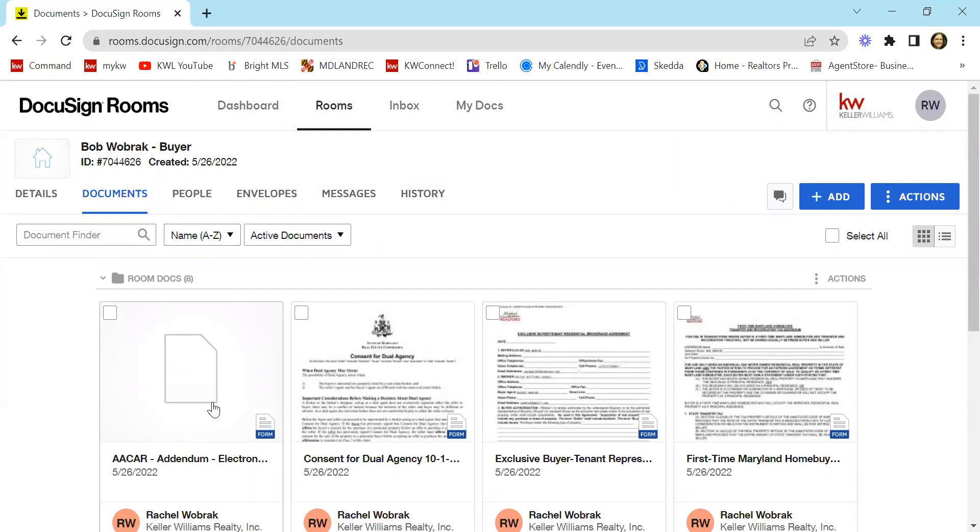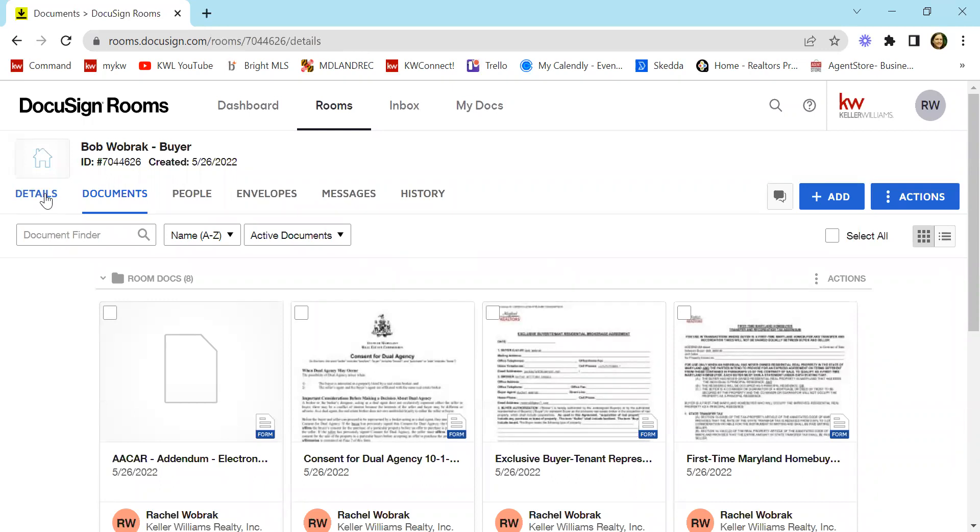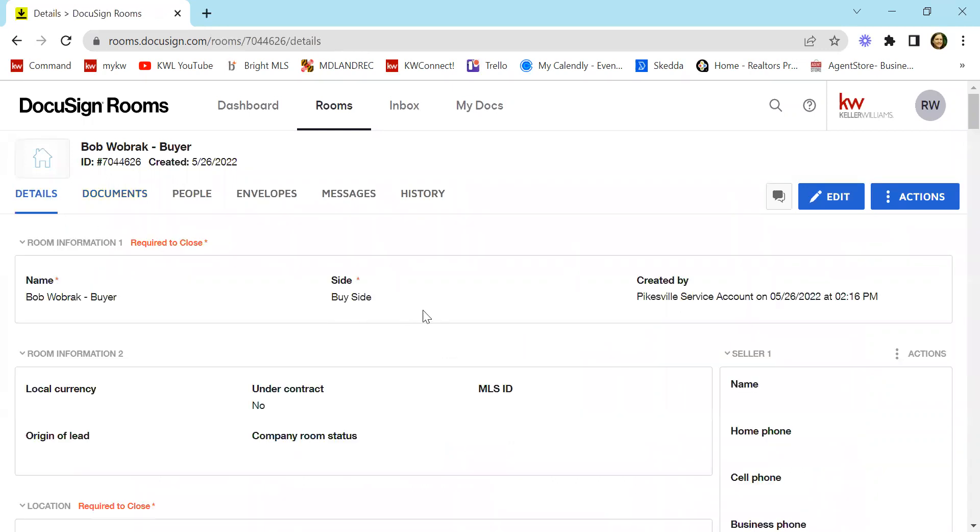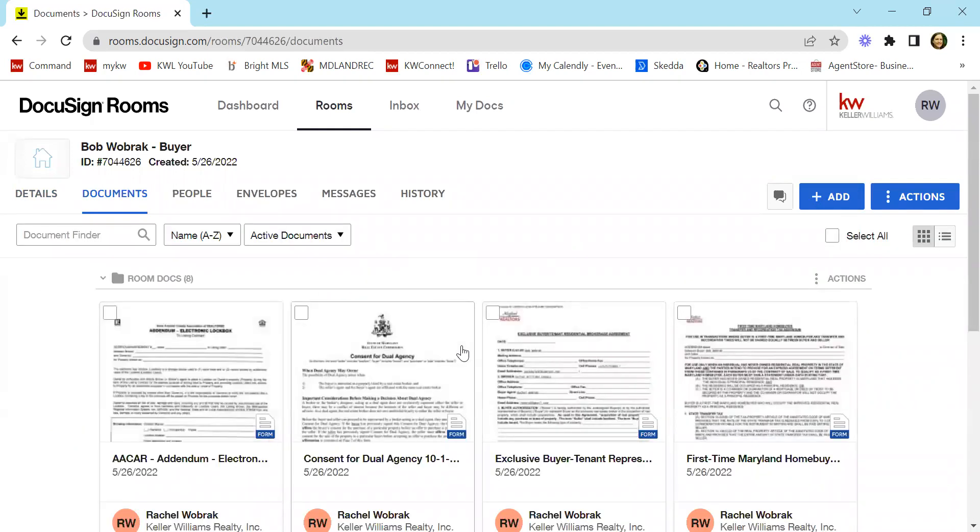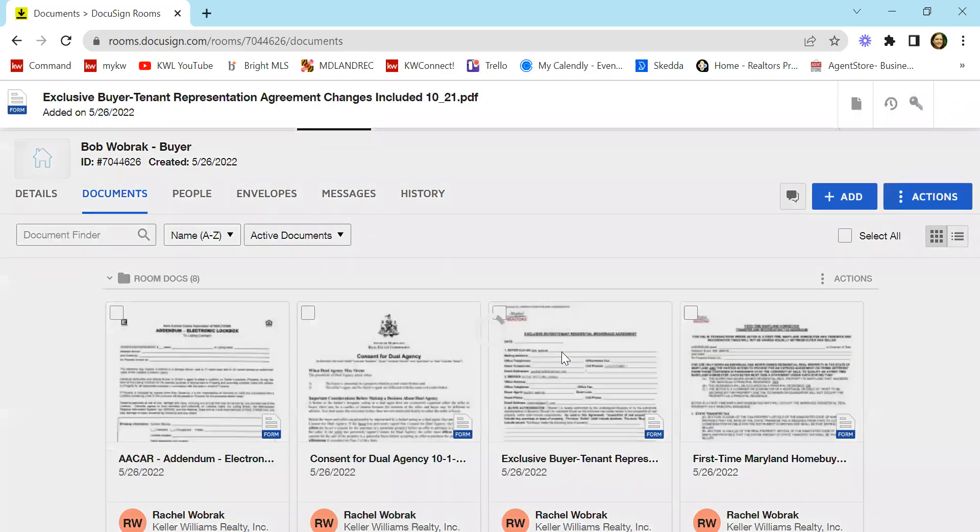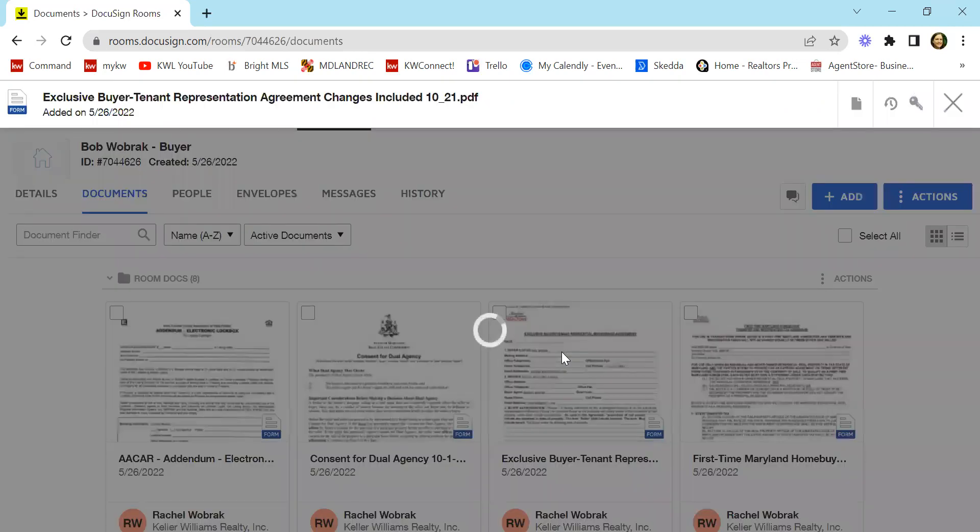Now from here, let's say you've already gone into details and you've added all the information that you can. I haven't, but let's say you have, so you know all that information is going to carry over into your documents. And so now you want to pre-fill some information before you send it to an envelope to add signatures and initials. You can just click on one of the documents.